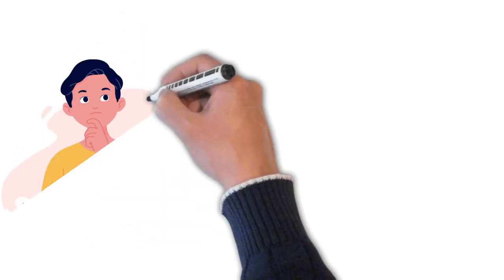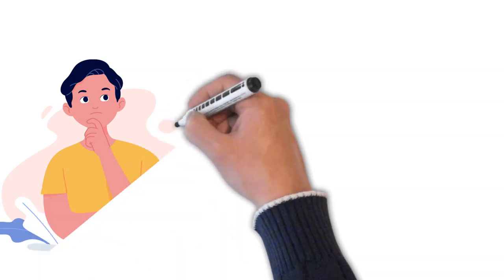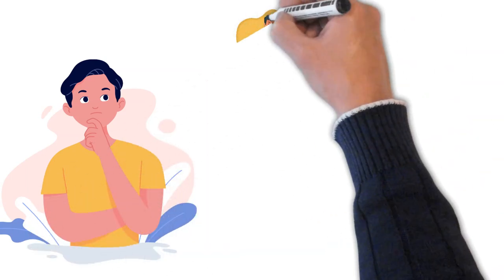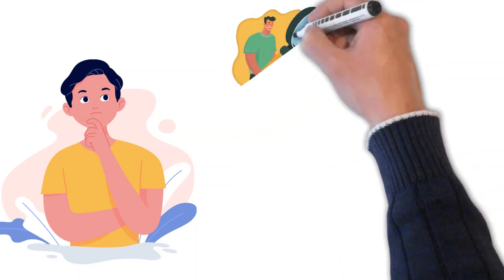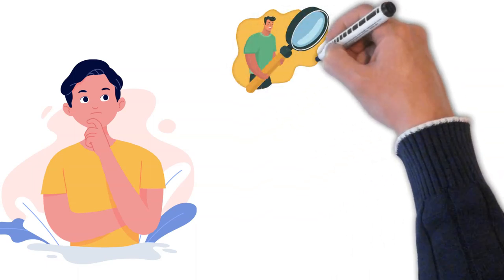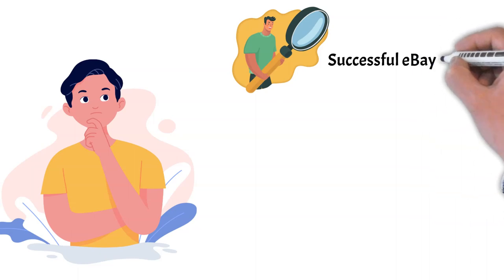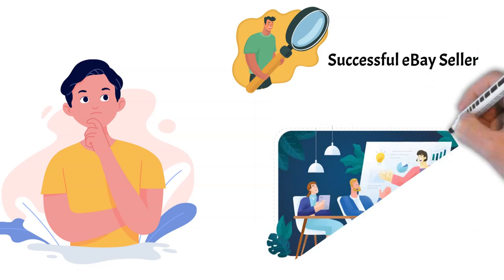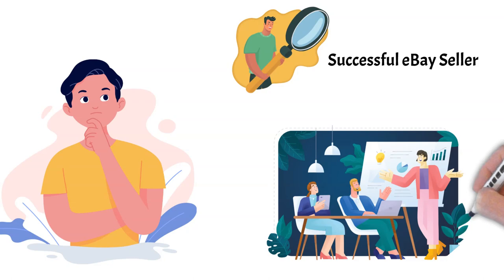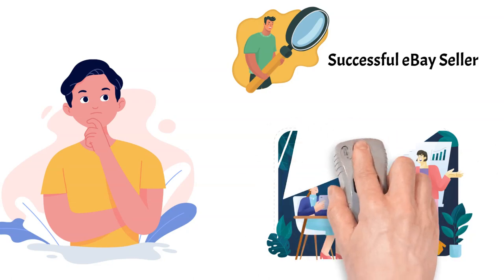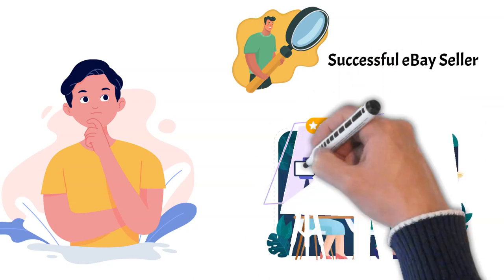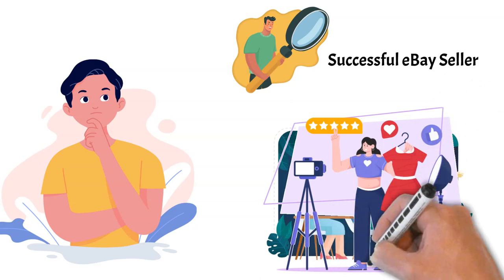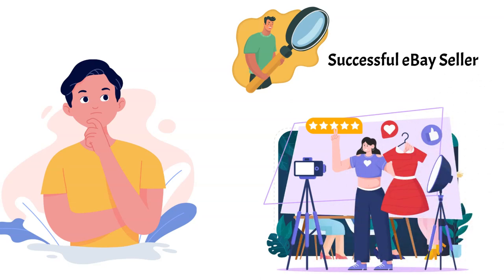If you're considering starting an e-commerce business, understanding the evolution of the industry can help inform your strategy. Looking at successful eBay sellers or studying Amazon's approach to customer service could offer valuable insights. Whether you're a part-time reseller seeking a side hustle or aiming to build a full-time e-commerce business, the opportunities are vast.